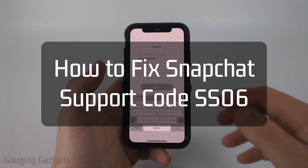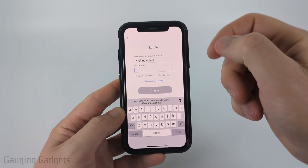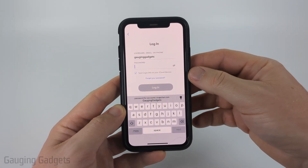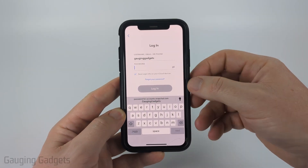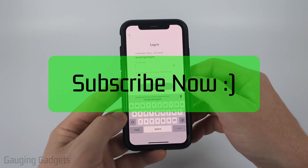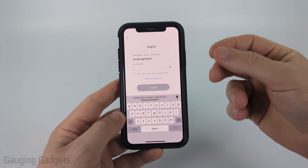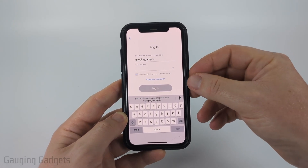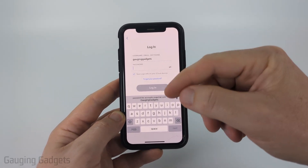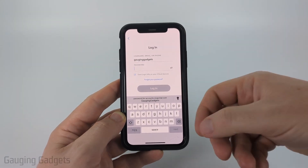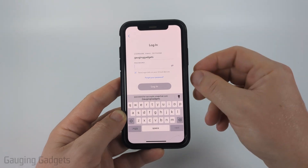In this video I'm going to show you how to fix an issue where you can't log into your Snapchat account because you're getting error code SS06, related to suspicious activity on your account. Snapchat support code SS06 is a temporary ban of your device and account because they've detected suspicious activity — such as too many failed login attempts or someone trying to hack your account.